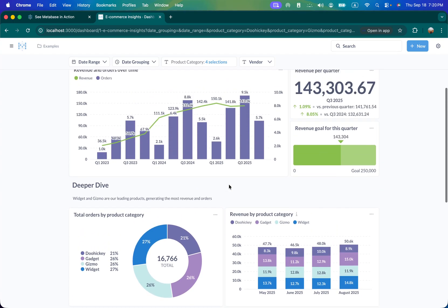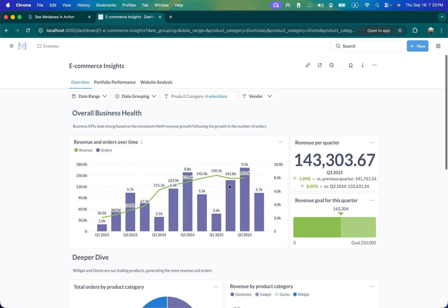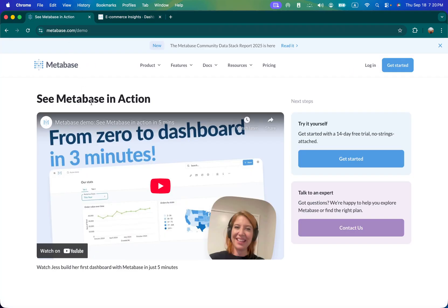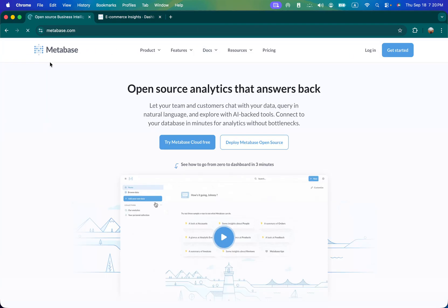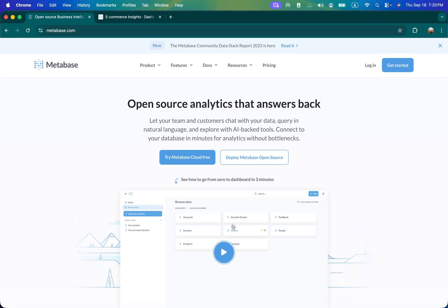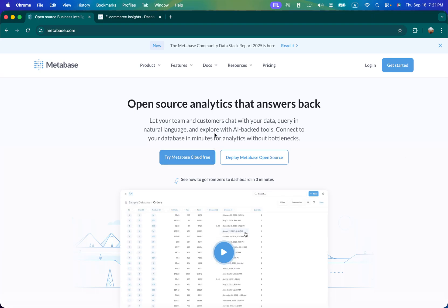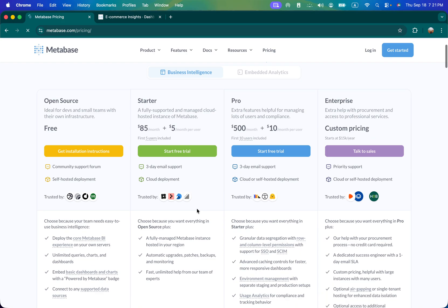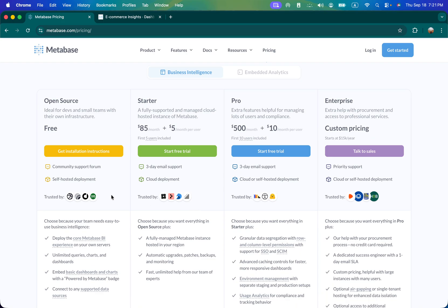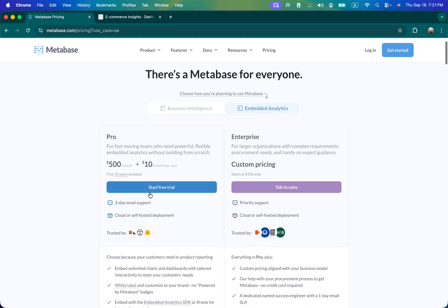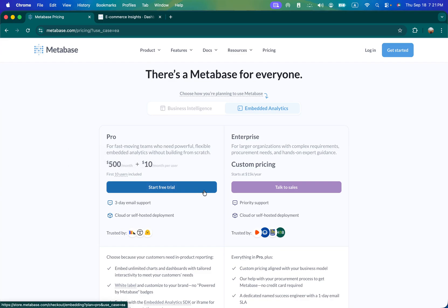How it's different from others is it's open source and mainly it's free. If you're looking for embedded analytics then of course you need to pay fees. Here you can see the comparison between the open source version, starter, pro and enterprise level. Embedded analytics is available in the pro and enterprise licensing.